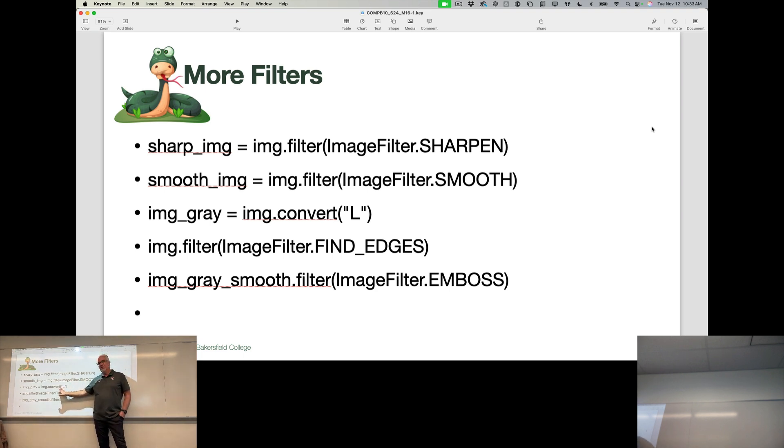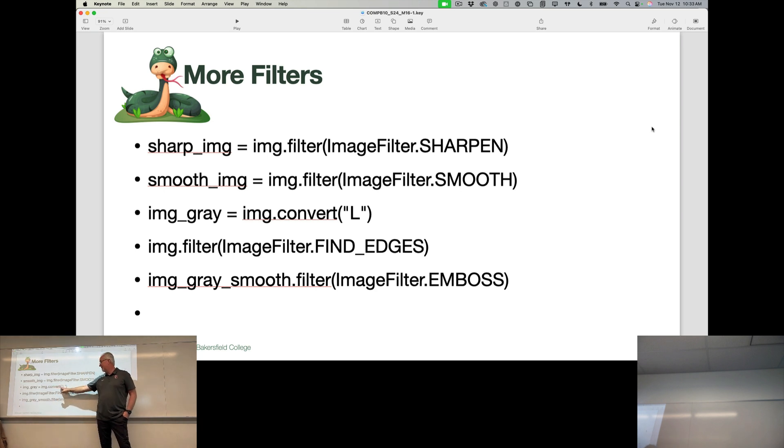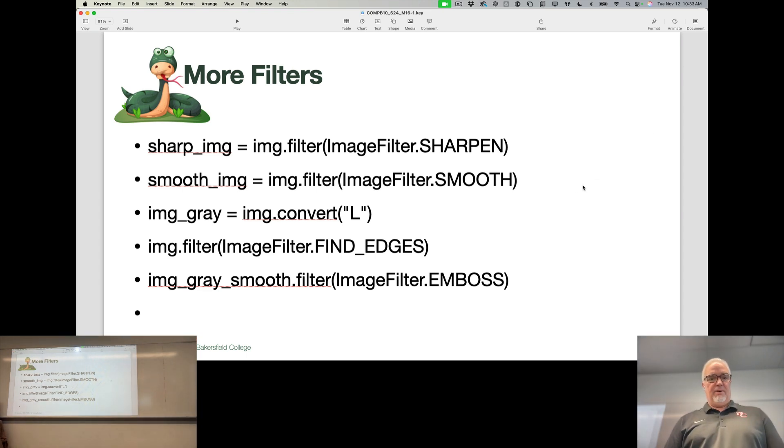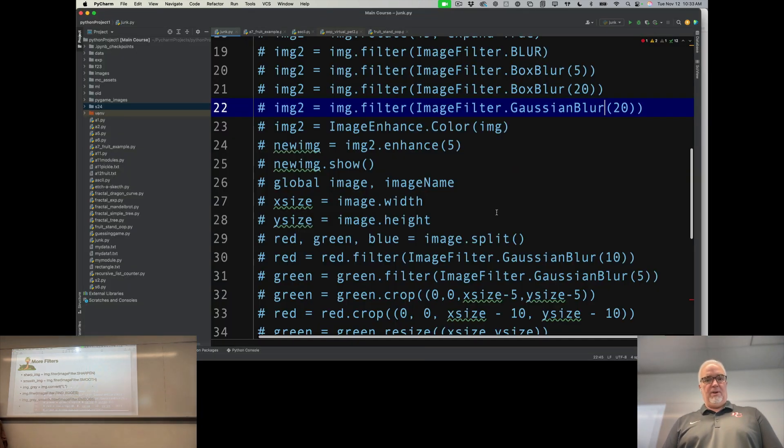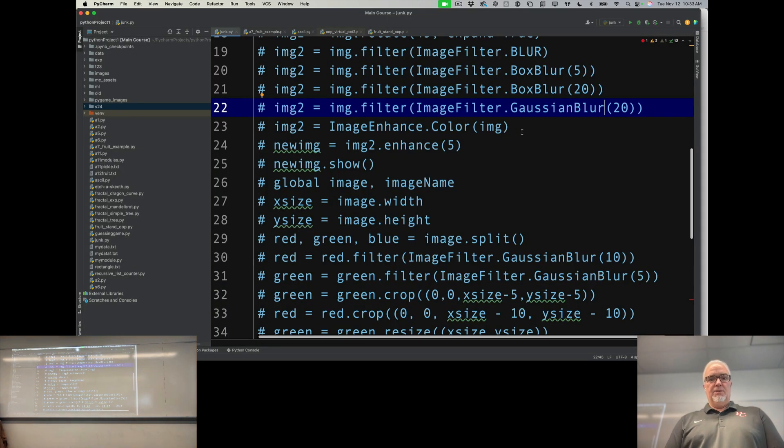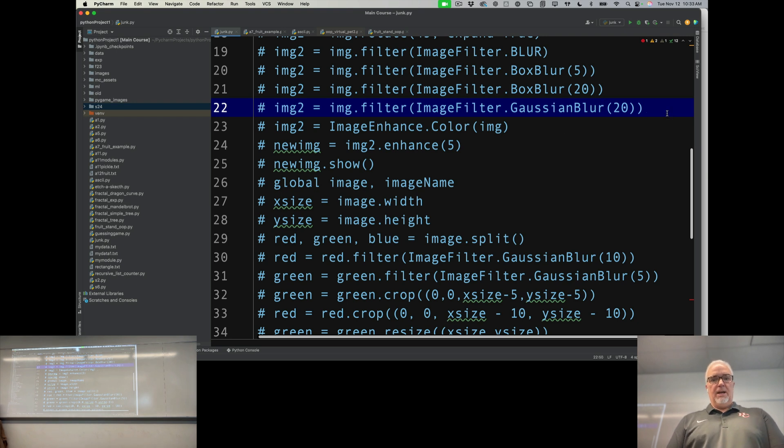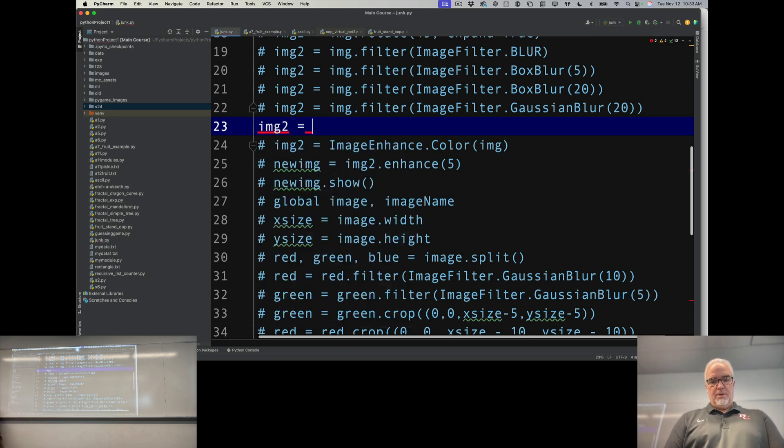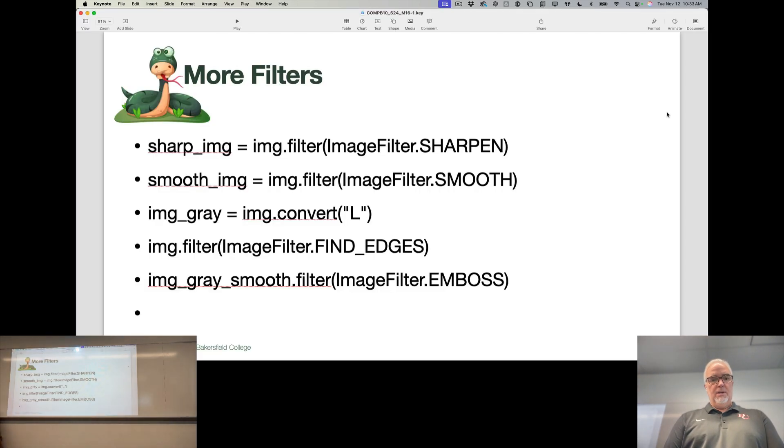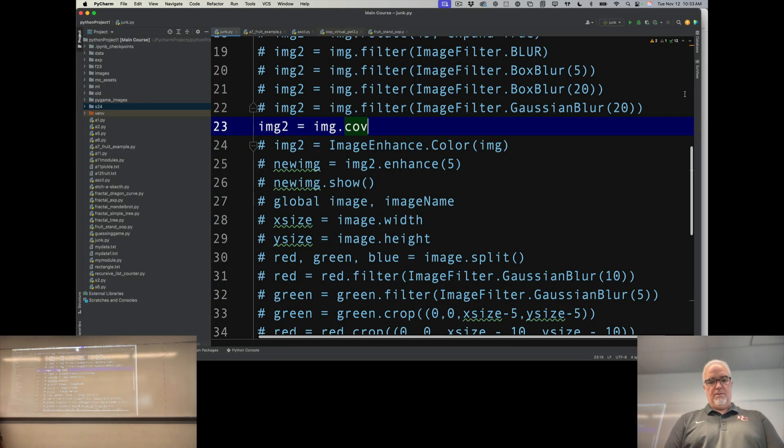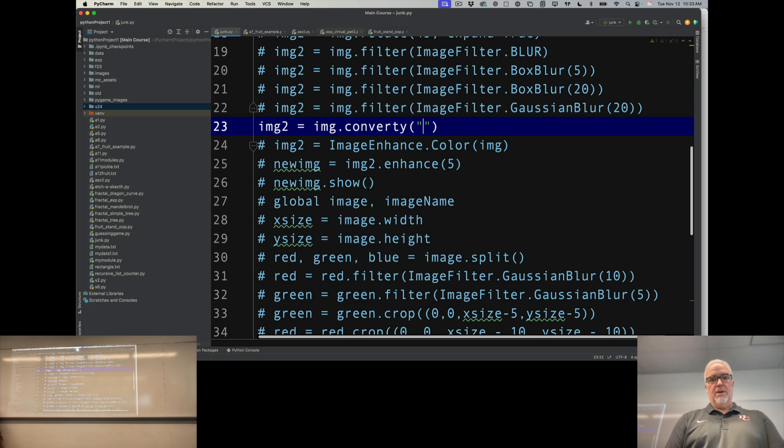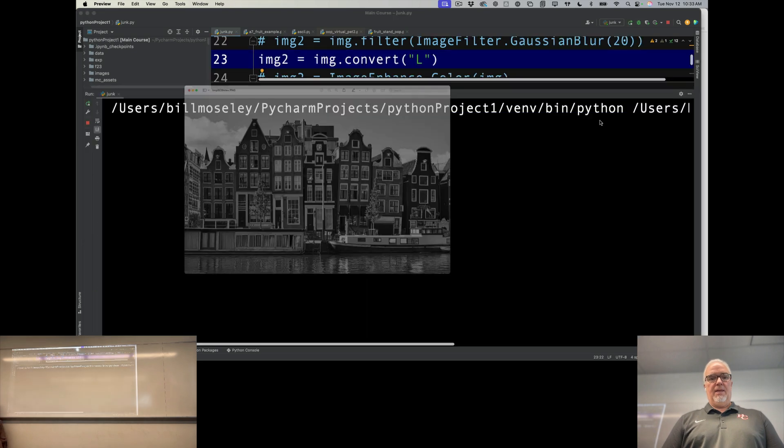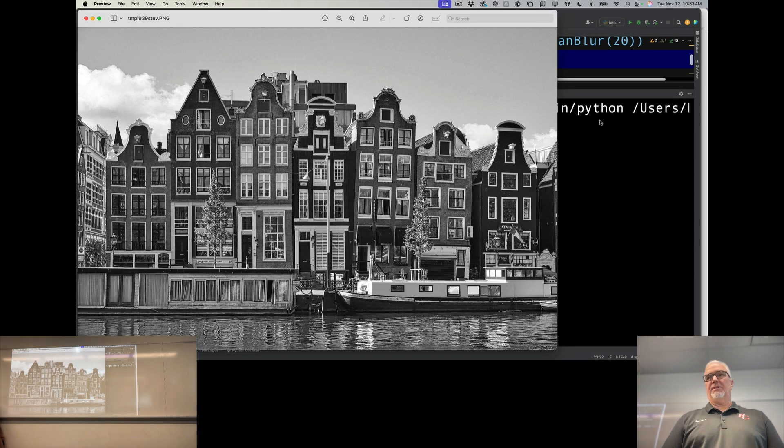If I have an image that I want to convert from color to black and white, I can use image.convert and I give it this L - L is the argument that says convert it to grayscale. So if I say img2 = img.convert('L'), there we go, and it takes all the color out of it and converts it to black and white.